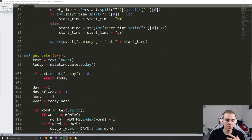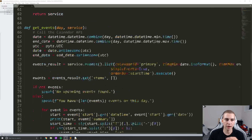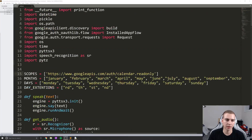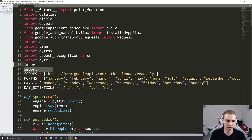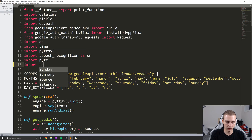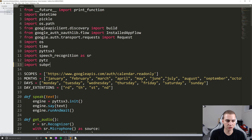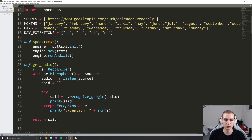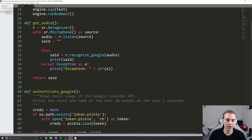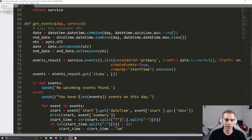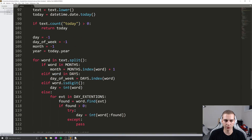So what I'm going to do to start — let's go back up to the top here — is import subprocess. What this is going to do is just allow us to actually open a subprocess, which is going to be notepad, and show that on the screen.